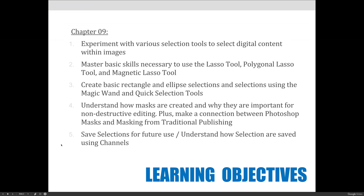It's my personal opinion that if you understand how masking works in traditional publishing, or how the dodge and burn tools work for traditional film photography, it allows you to better understand the process of what's happening inside Photoshop. And then we will also cover saving selections, loading selections, and how to refine selections.